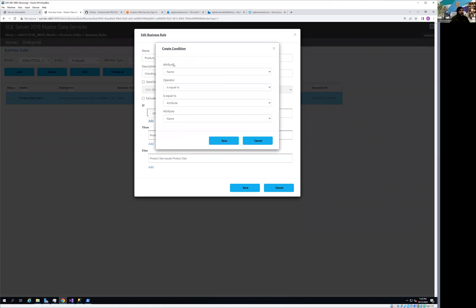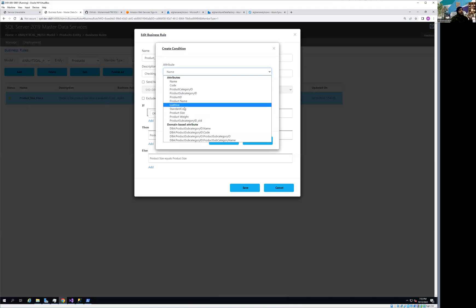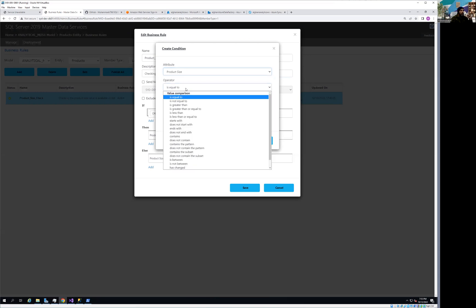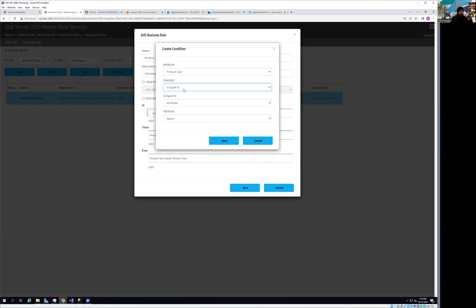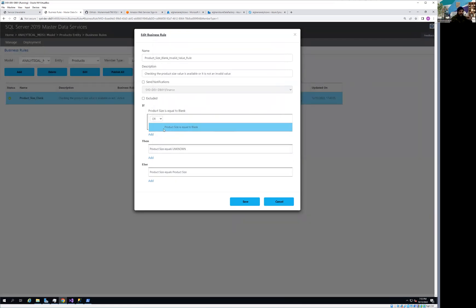Click Add to define a condition. A 'Create Condition' dialog appears showing all attributes of the product entity — name, code, product category ID, and so on. I select 'Product Size' as the attribute I'm interested in, then set the operator to 'equal' and the value to blank. So my first condition is: if product size equals blank, that means it's not a valid value and I need to flag it. I'll keep the operator set to ALL and proceed.